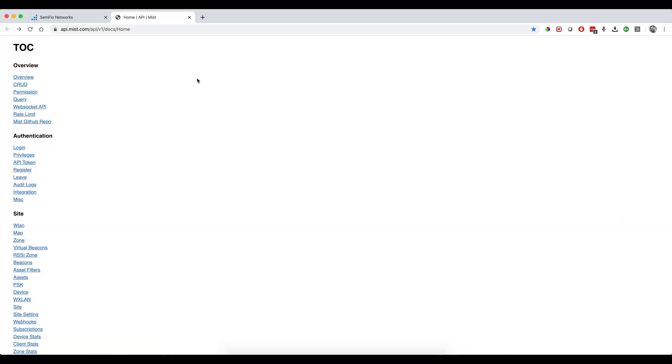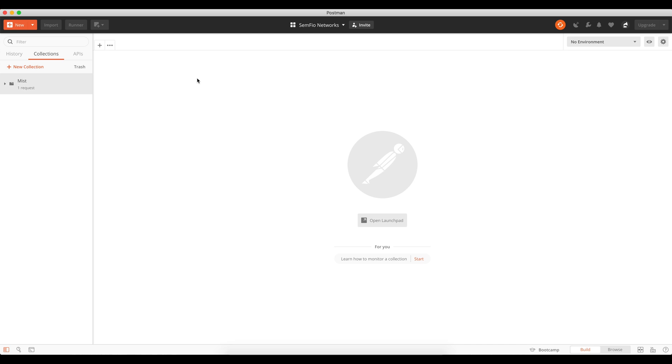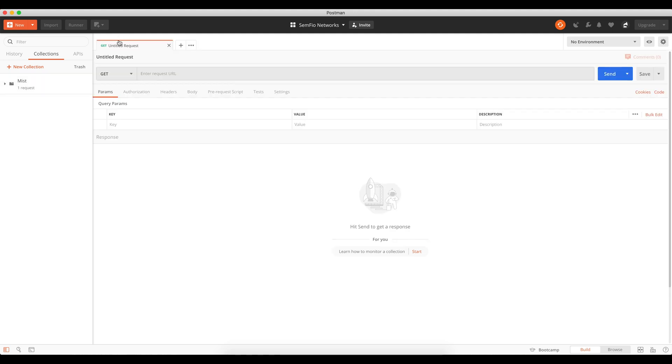You will also need to install an application called Postman. Postman allows you to configure and set up your API calls and send them to the MIST dashboard. MIST uses RESTful APIs based on the HTTP protocol, so to build API calls you'll construct a URL-based request. Postman sends that to the MIST dashboard and shows you the response. When you first open Postman it will be empty - click the plus button to open a new tab, which defaults to a GET request.